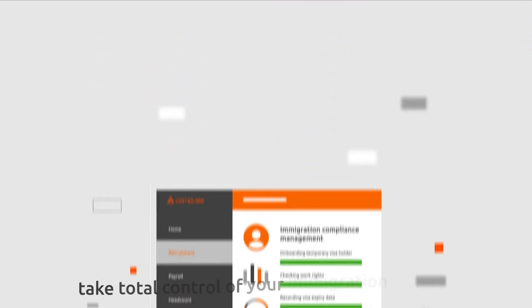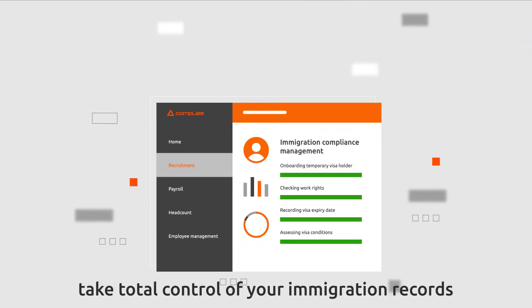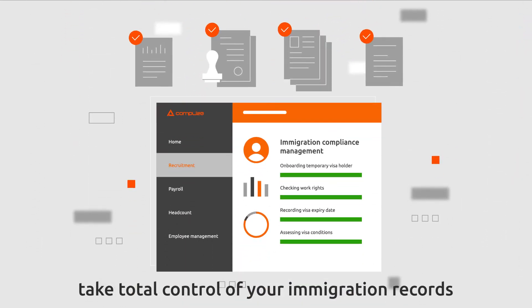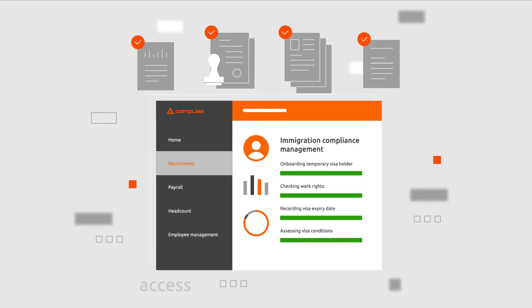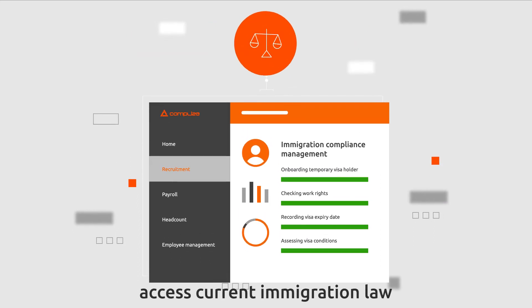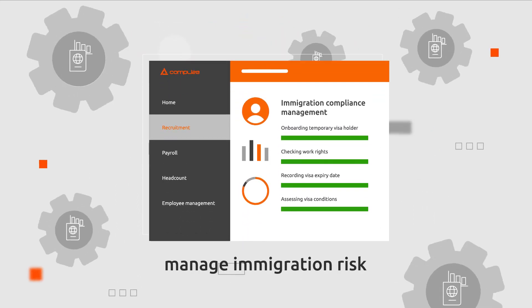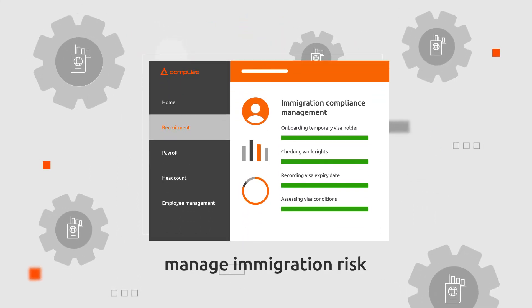Now, you can take total control of your immigration records, access current immigration law and manage immigration risk.